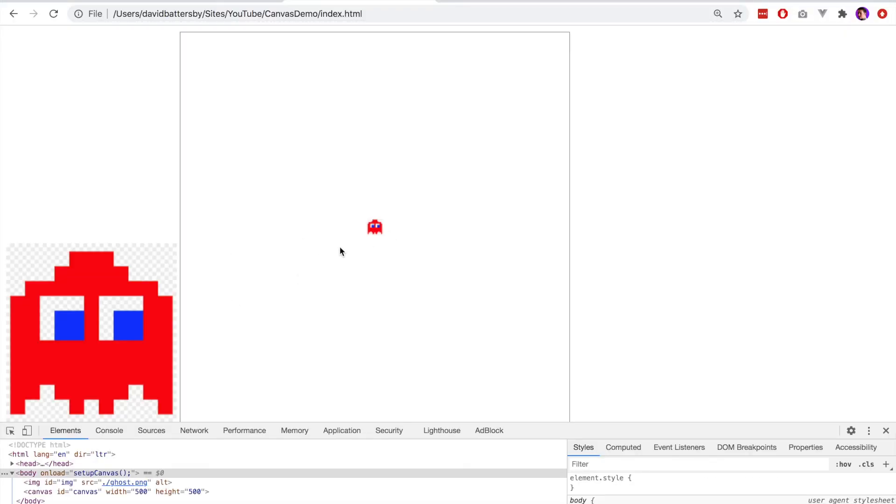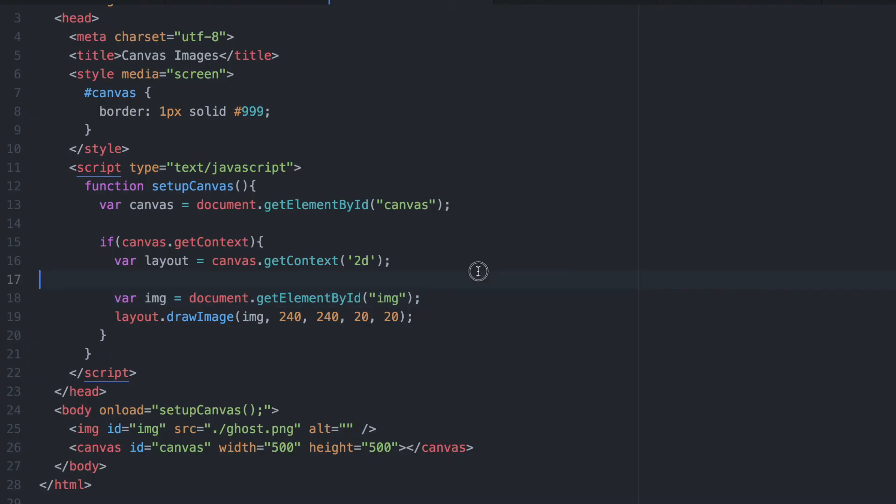Of course if you don't have the image on the page markup already, the JavaScript approach is probably much better for you. Just to finish this off, you could simply remove that element from the DOM if you didn't need it. You can do that by calling image.remove and that will clean up our HTML.